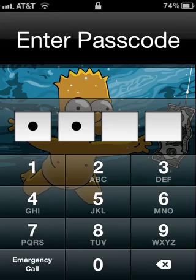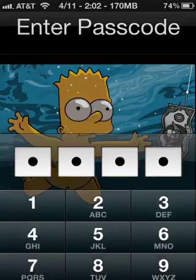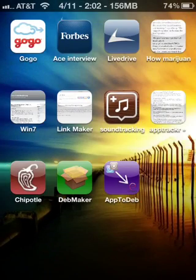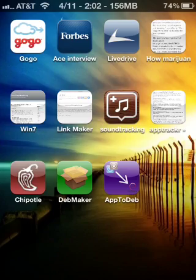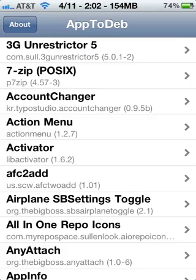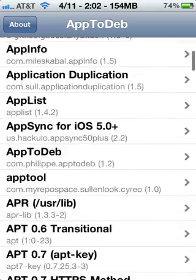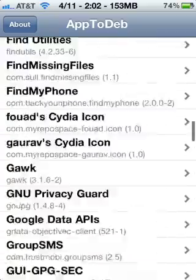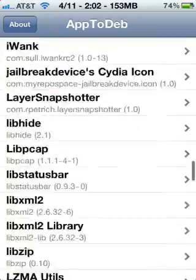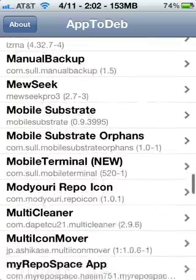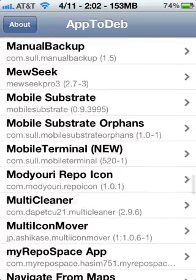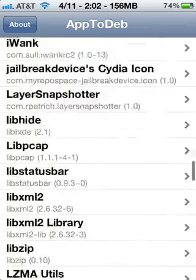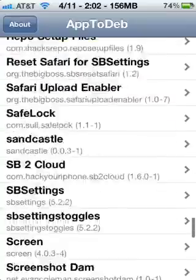Something pretty cool. It's called the App2Debian or App2Deb. Basically it gives you all of the lists of packages that you installed and it gives you the option to change its information.